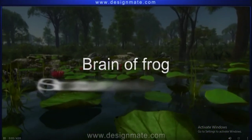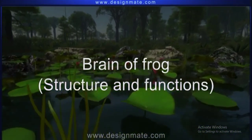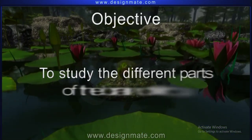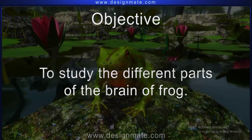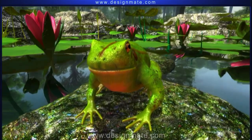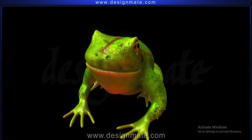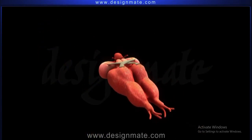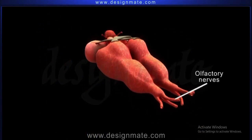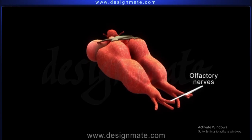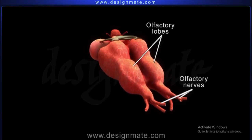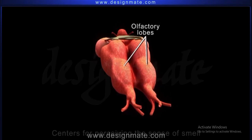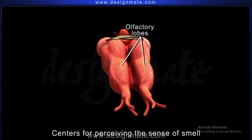Brain of Frog: Structure and Functions. Objective: to study the different parts of the brain of frog. Let us have a detailed look into the head of a frog, focusing on its brain. A pair of olfactory nerves is seen passing on the ventral surface of the olfactory lobes of the frog. The olfactory lobes possess the centers for perceiving the sense of smell.